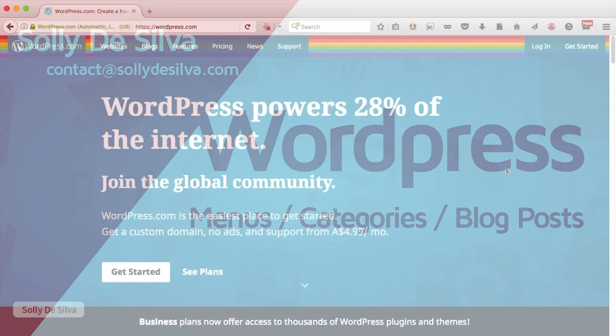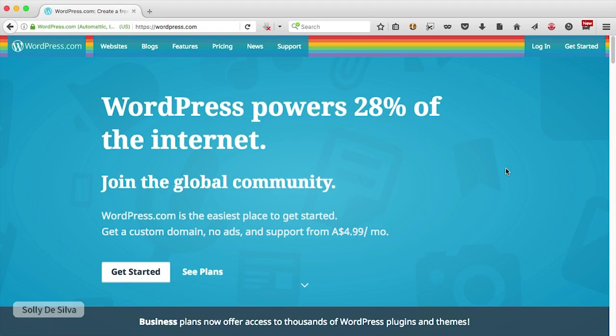Hey guys, this is Solly here. In this tutorial, I'm going to show you how to create and edit a WordPress blog post, how to create categories, and how to create menus using these categories. I'm not going to go through the whole process of setting up your WordPress blog — I'm assuming you've already done that, and I've got a separate tutorial for that.